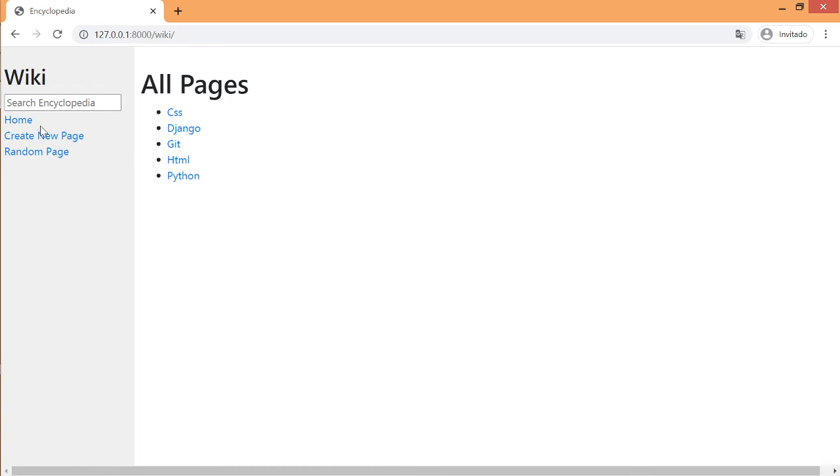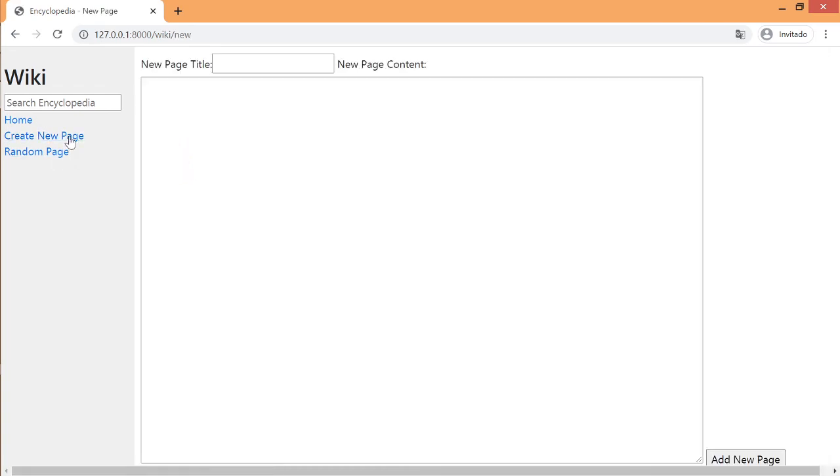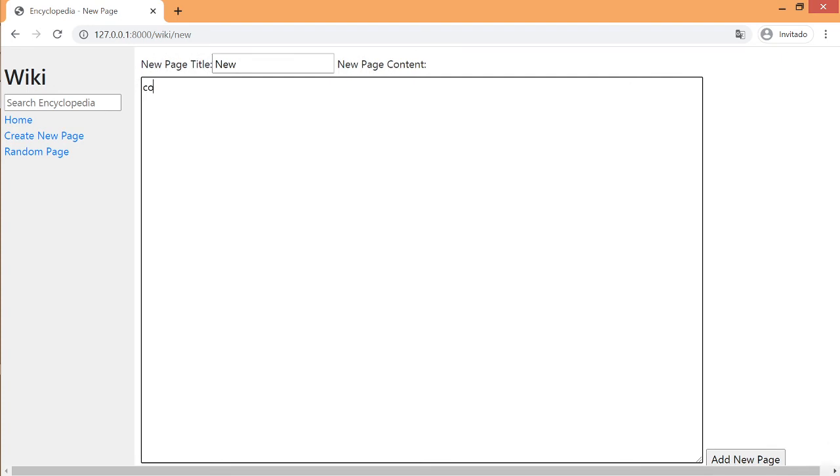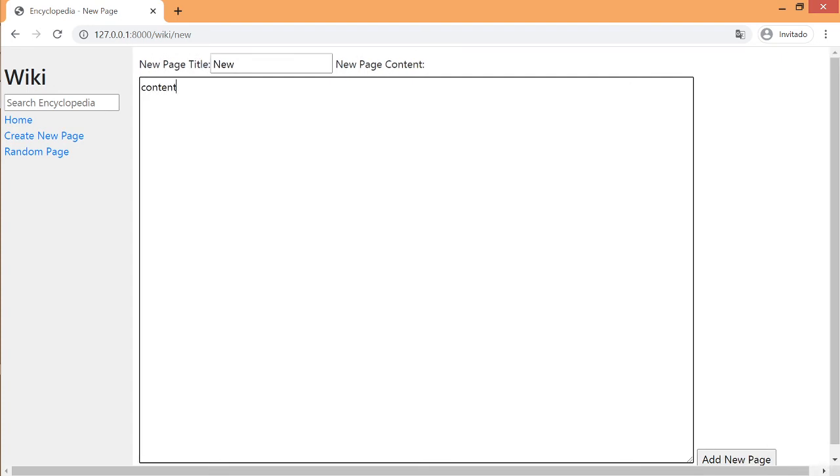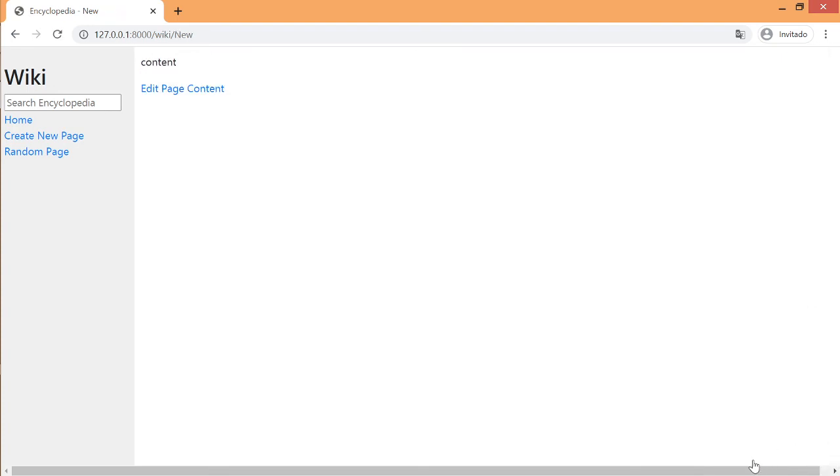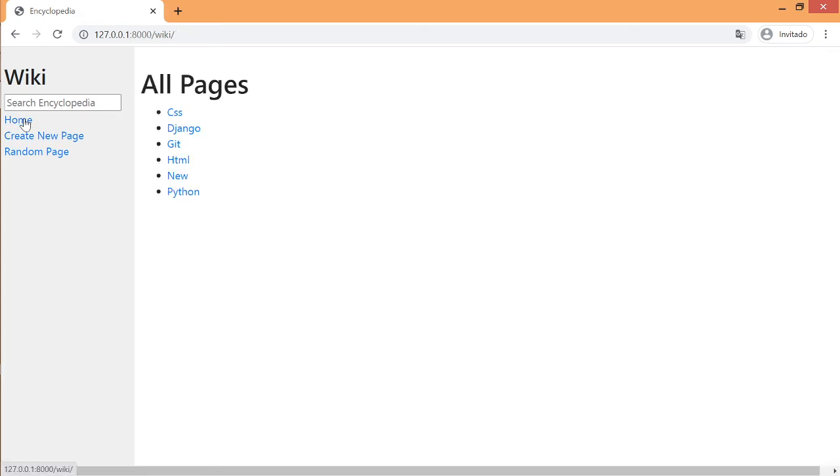The second feature is the new page option. By clicking on it you are able to write a new entry, and when you click on the create button the page is added to the encyclopedia and now we can see it's here.